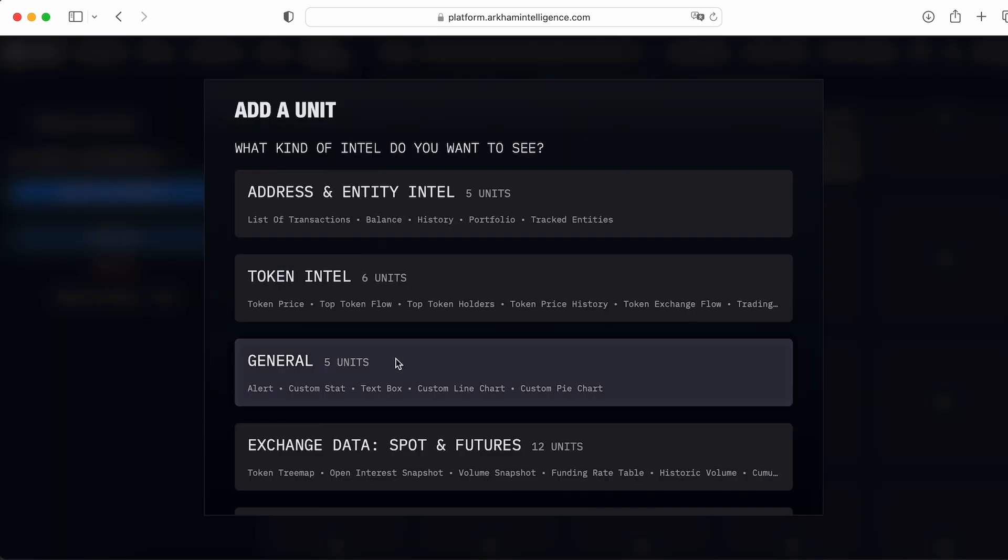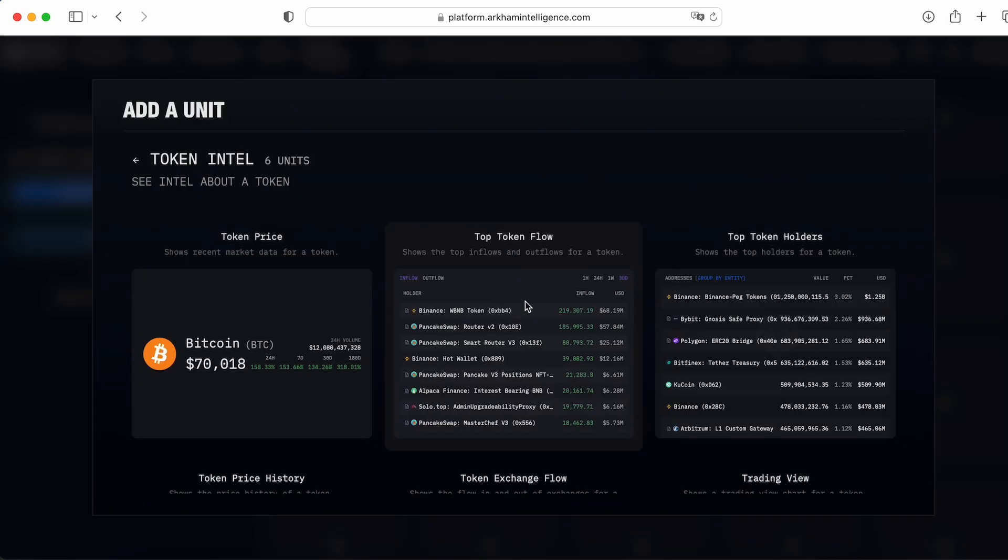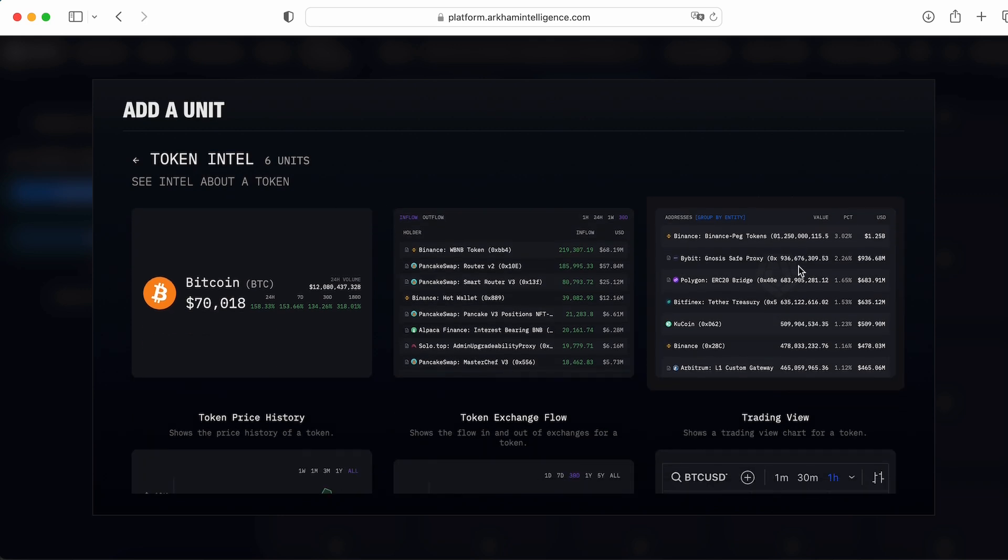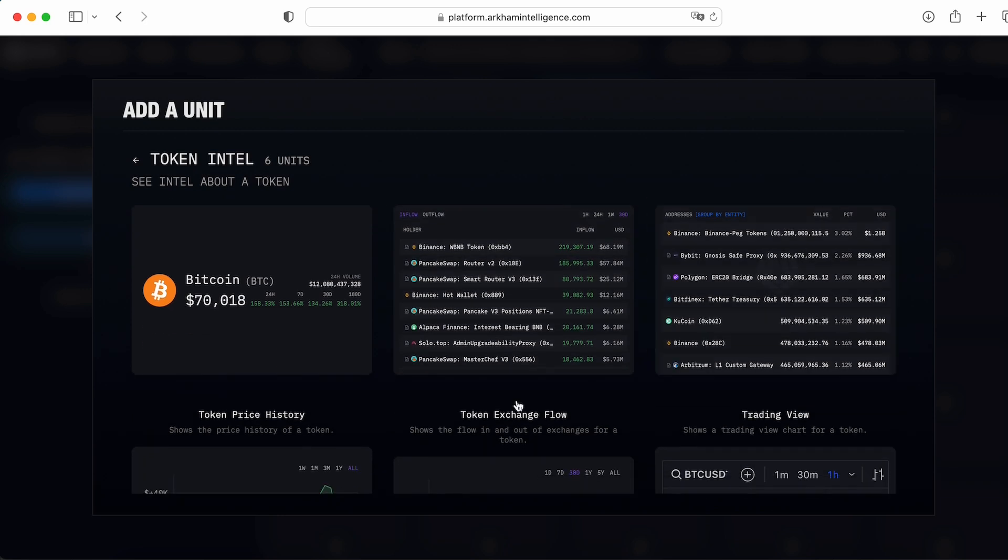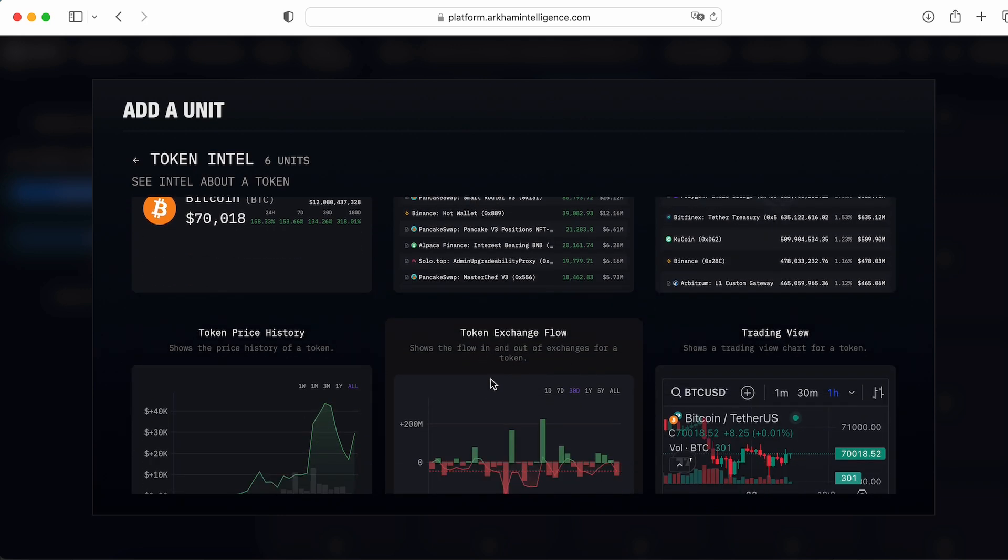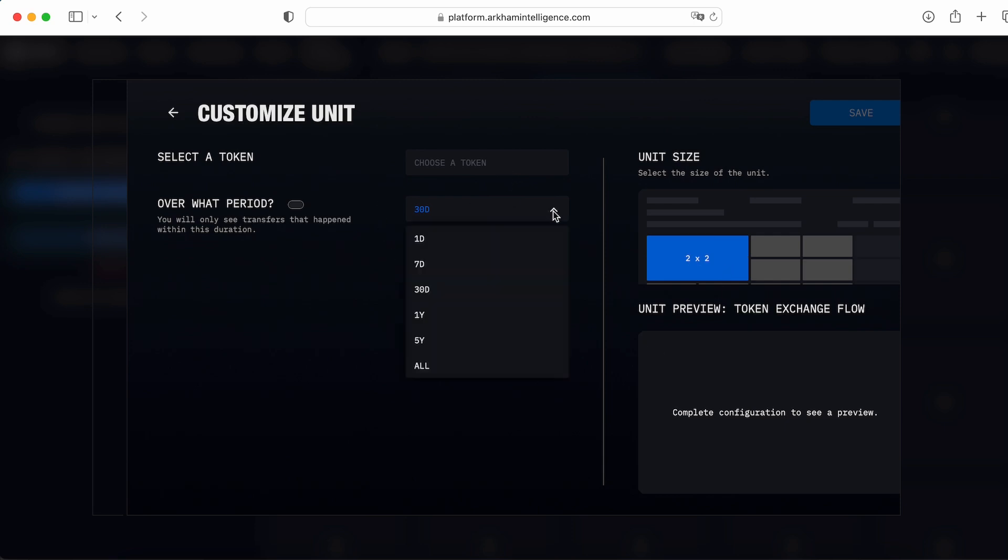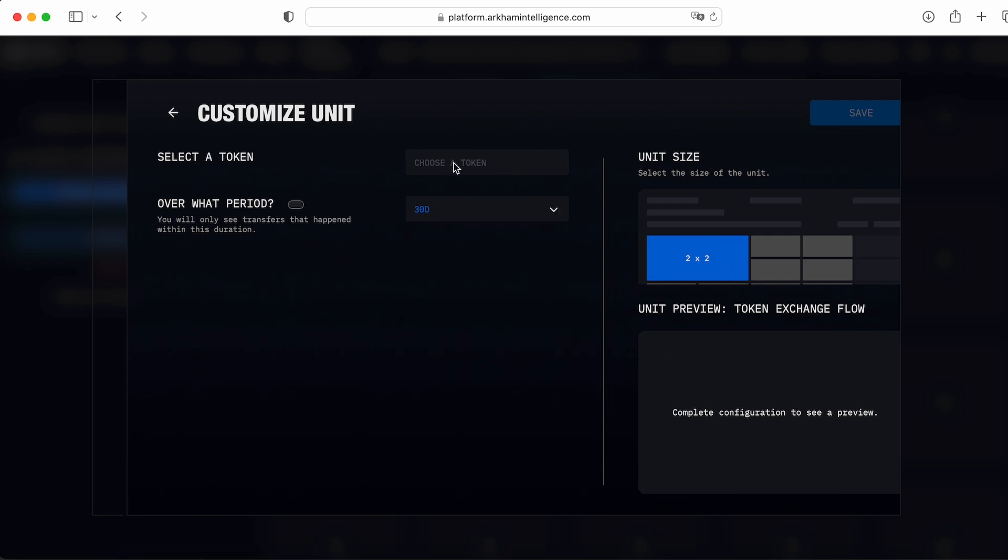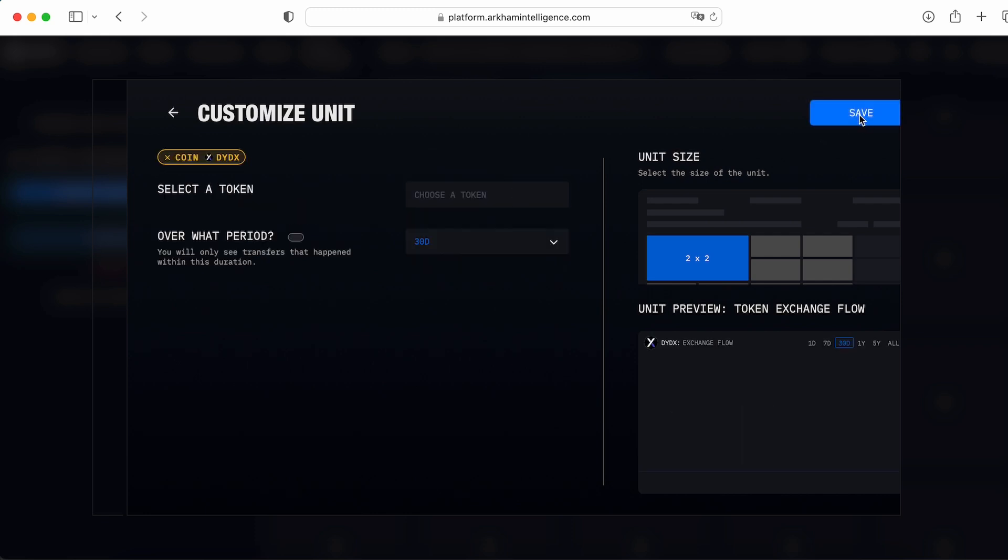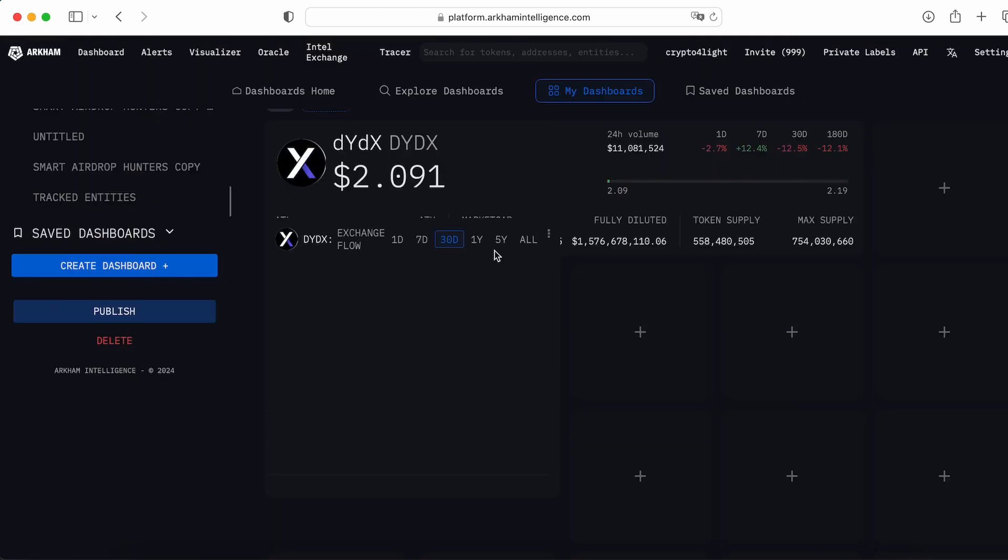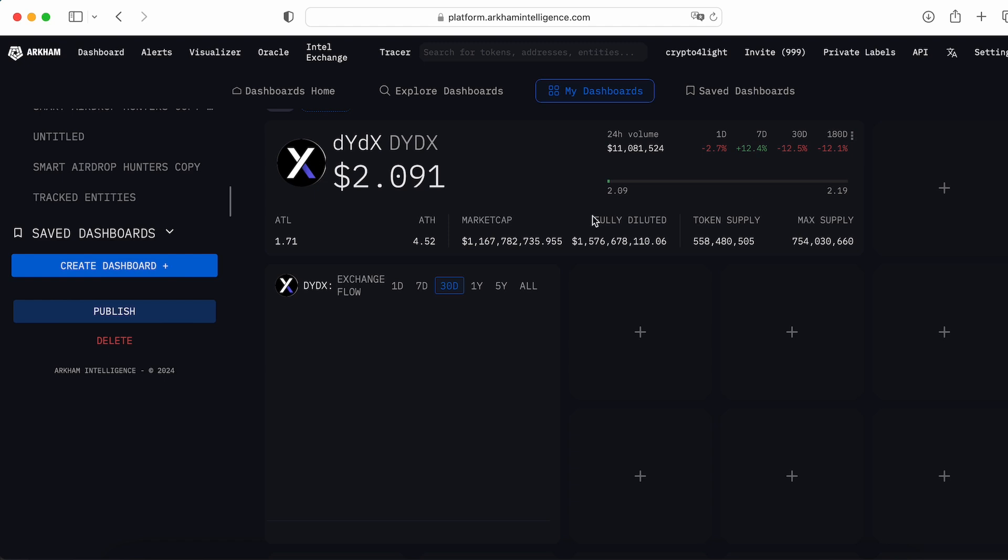Next one, I would like to add top token holders, top token flow, a token exchange inflow. So from which period? From 30 days? Next one, save it. In this way I can drag and drop all blocks, right? So I can create my own dashboard, personally for me.